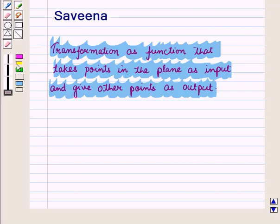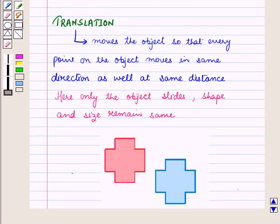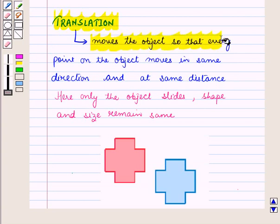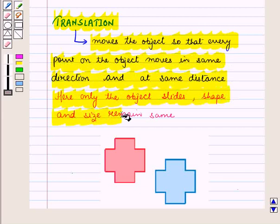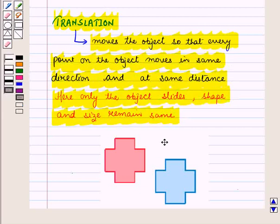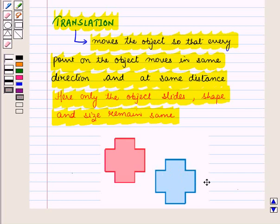Now let us recall the three types of transformations. Translation moves the object so that every point on the object moves in the same direction and at the same distance. Here, only the object slides — shape and size remain the same. This figure represents the translation of an image where every point has moved in the same direction and at the same distance.